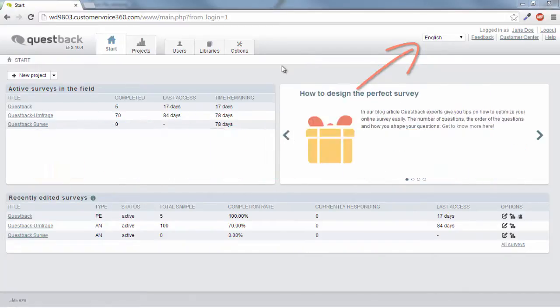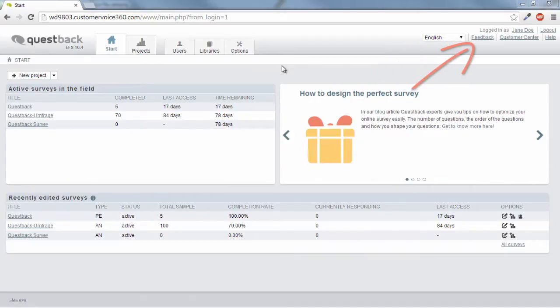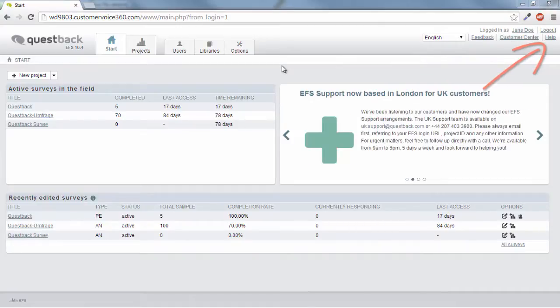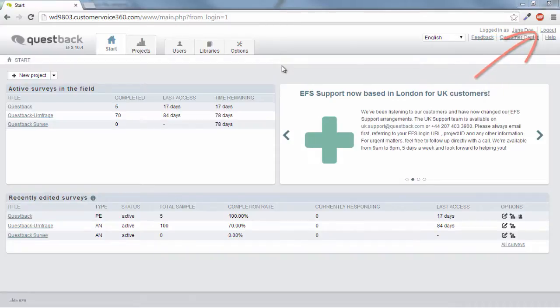You can share your remarks, wishes, and comments about our products in the feedback center. Under Help, you can take a quick glance at our online manuals. You will also see your account name and the logout link.